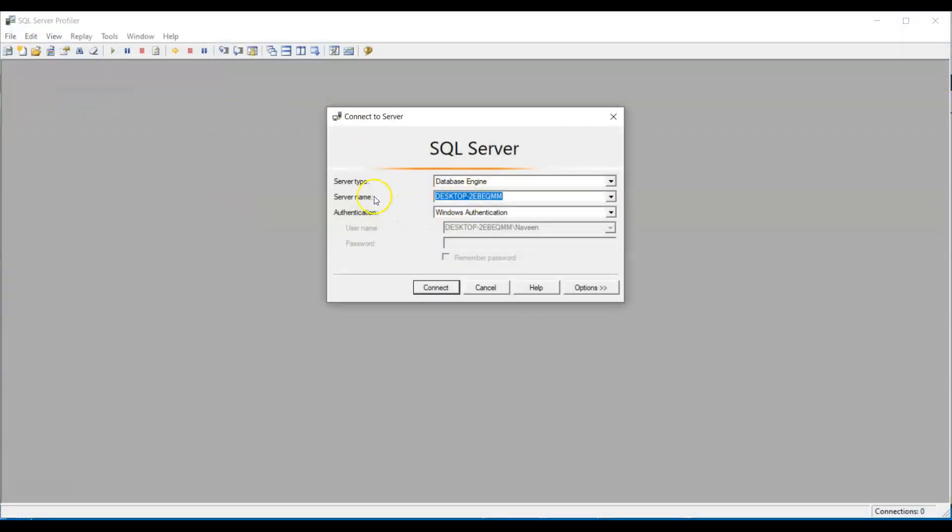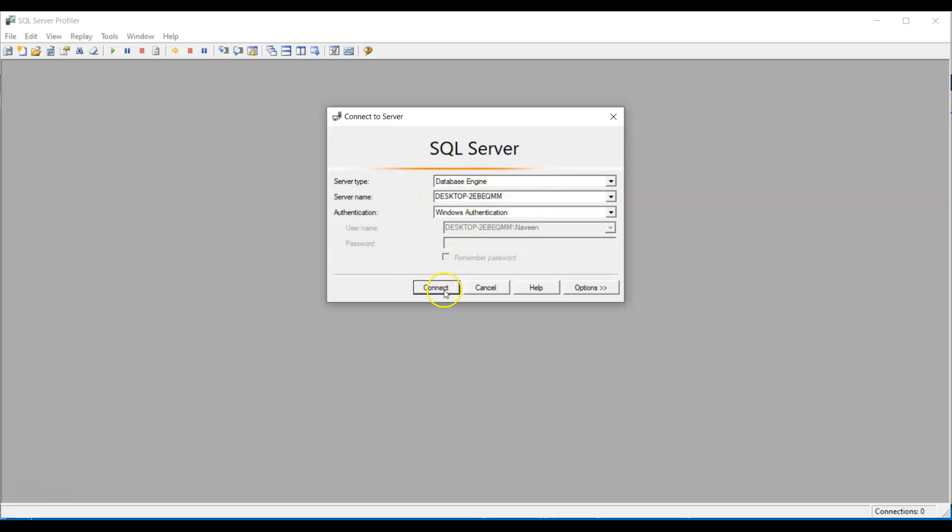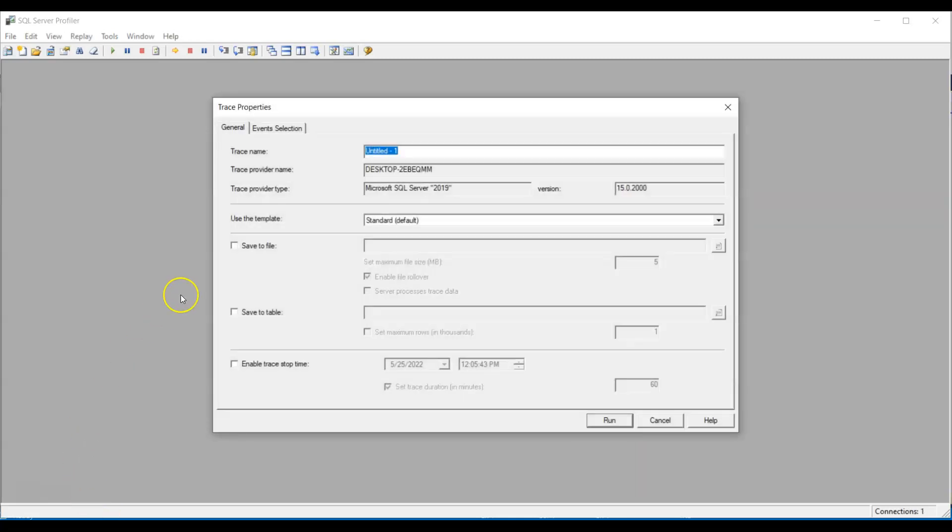And you give the server name here, whatever server you want to connect to, you give it here. And say connect.